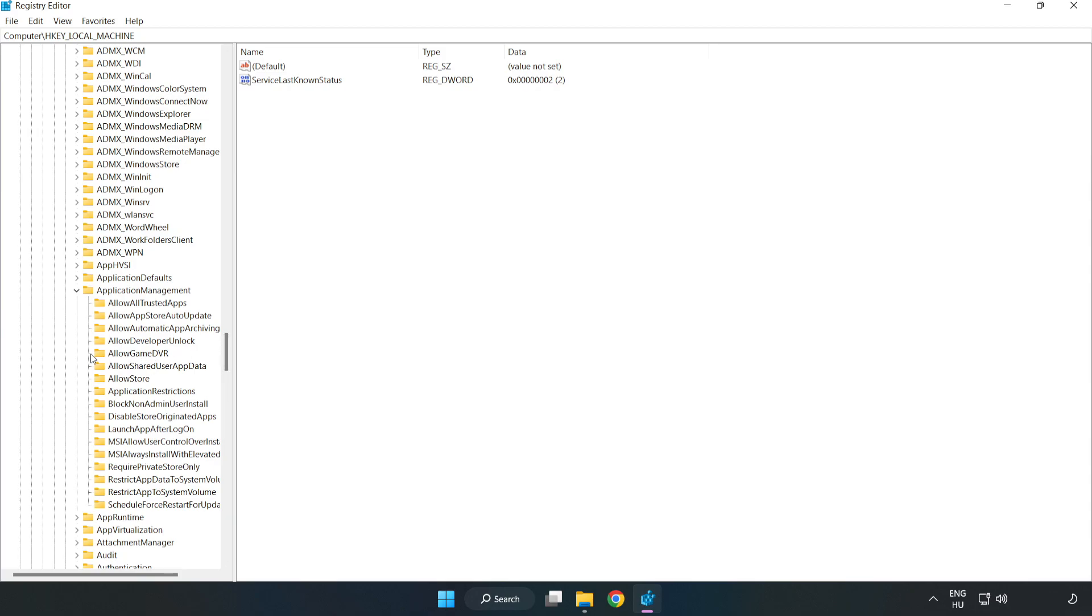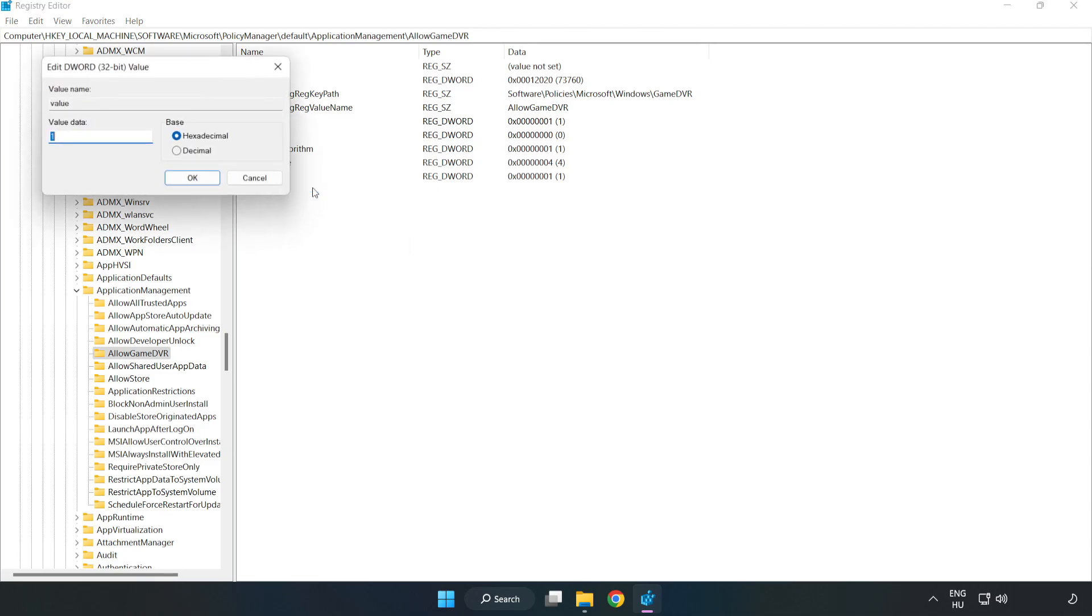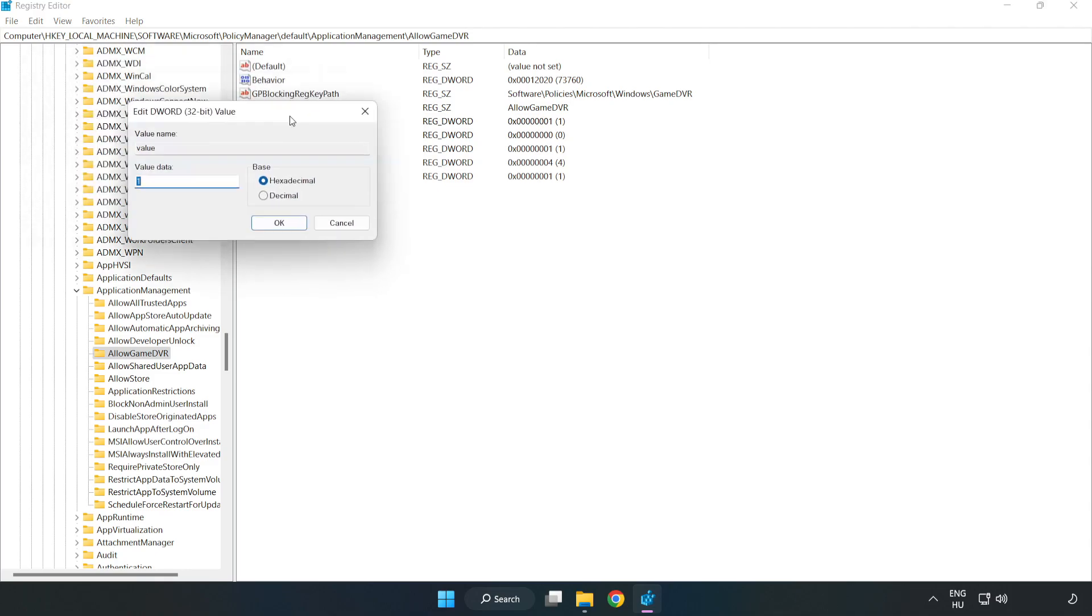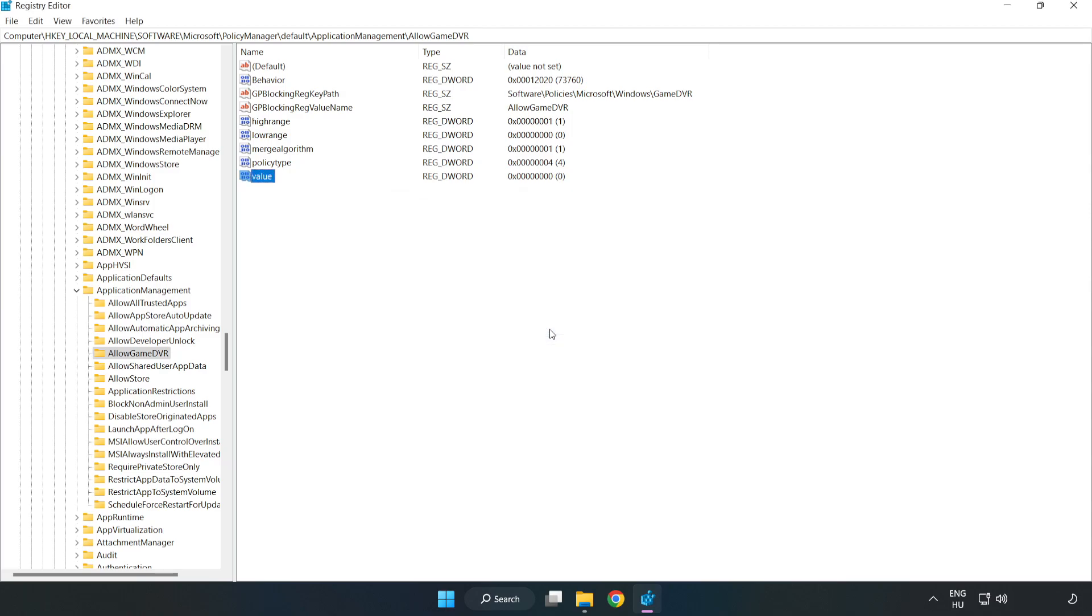Click AllowGameDVR. Right-click Value and click Modify. Type 0 and click OK. Close the window.